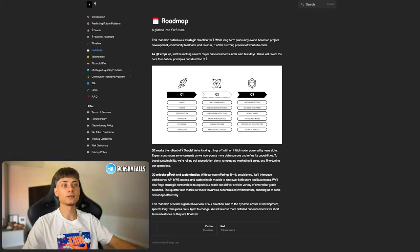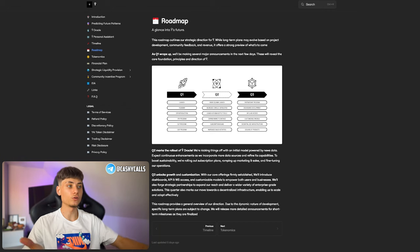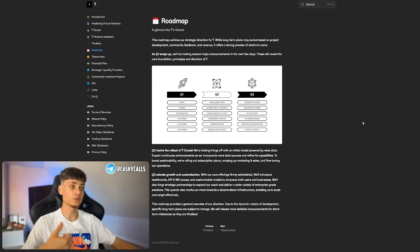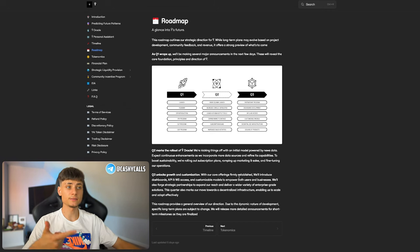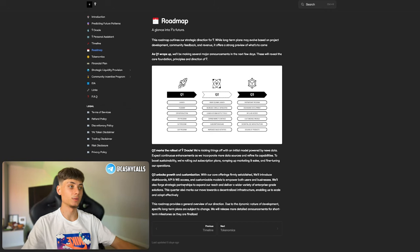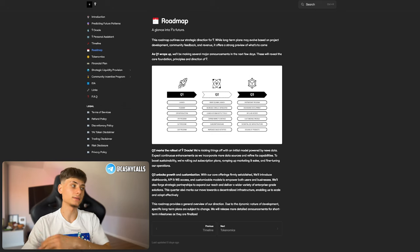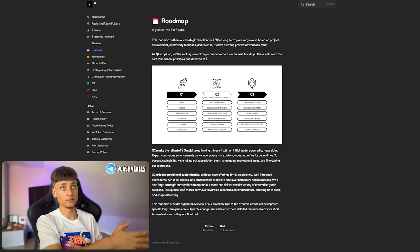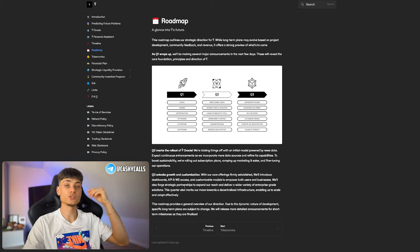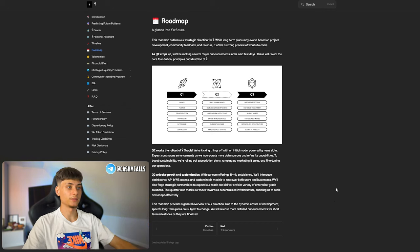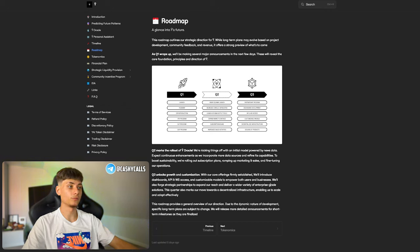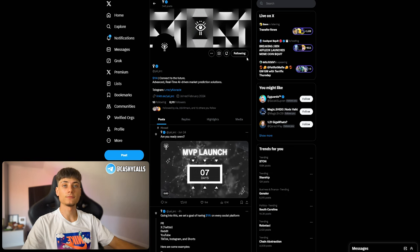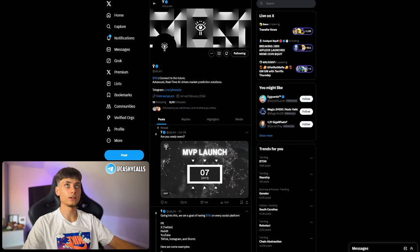Third quarter they're unlocking growth and customization. With the core offerings established, they're introducing dashboards, APIs, WebSocket access, and customizable models to empower both users and businesses. They're forging strategic partnerships to expand their reach and deliver a wider range of value.